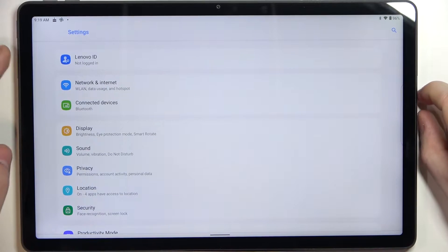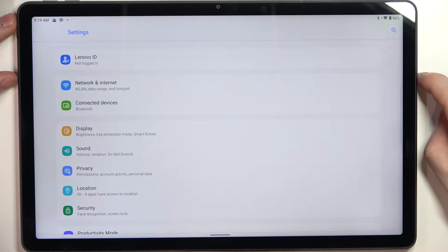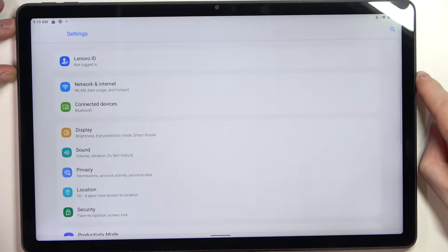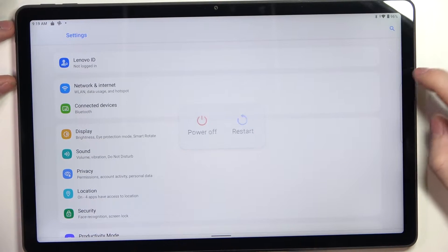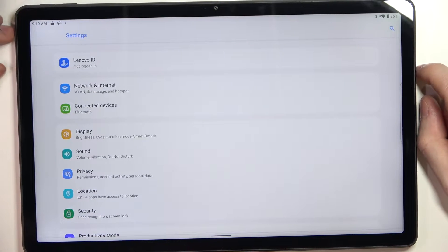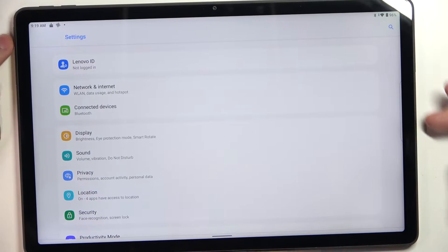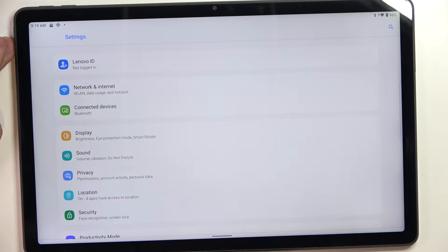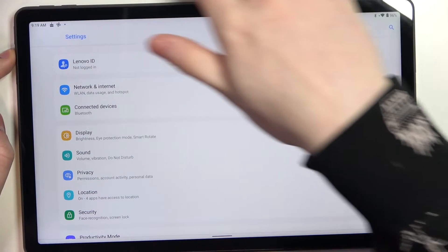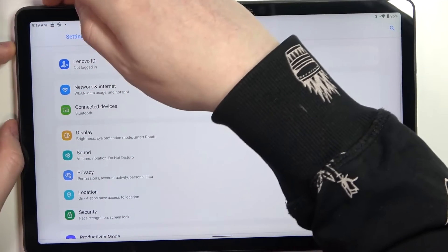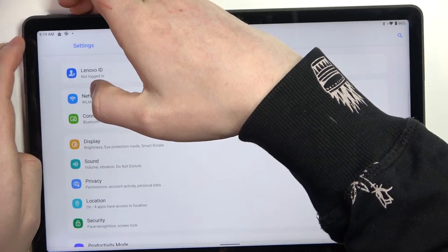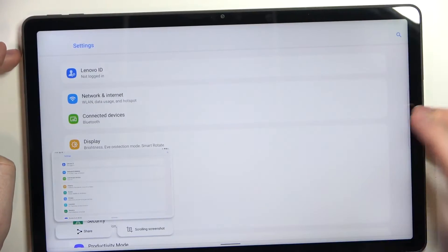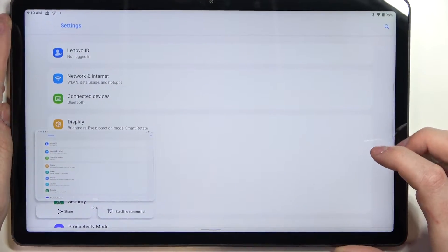Here click on the volume down and power key at the same time. Now we just made the screenshot.